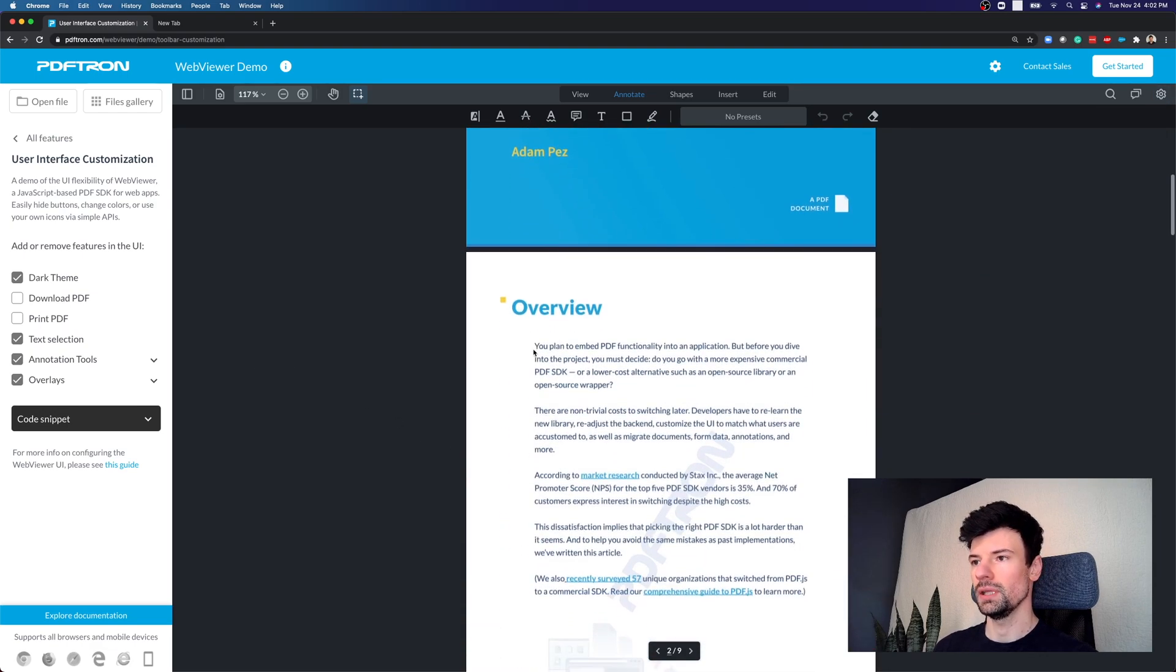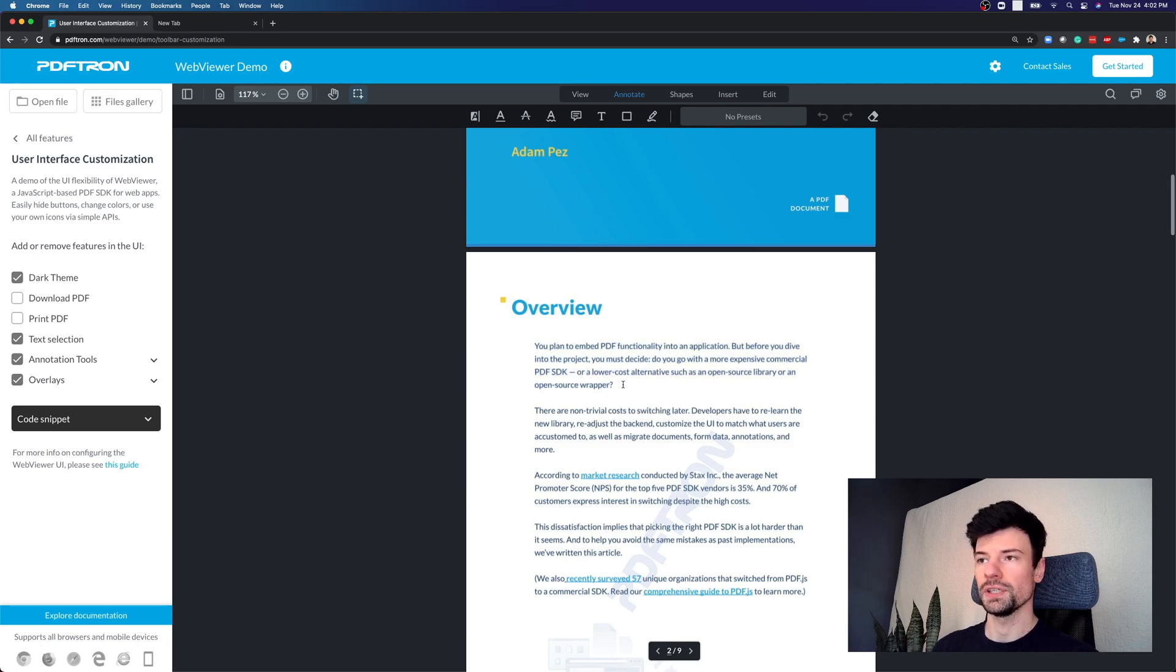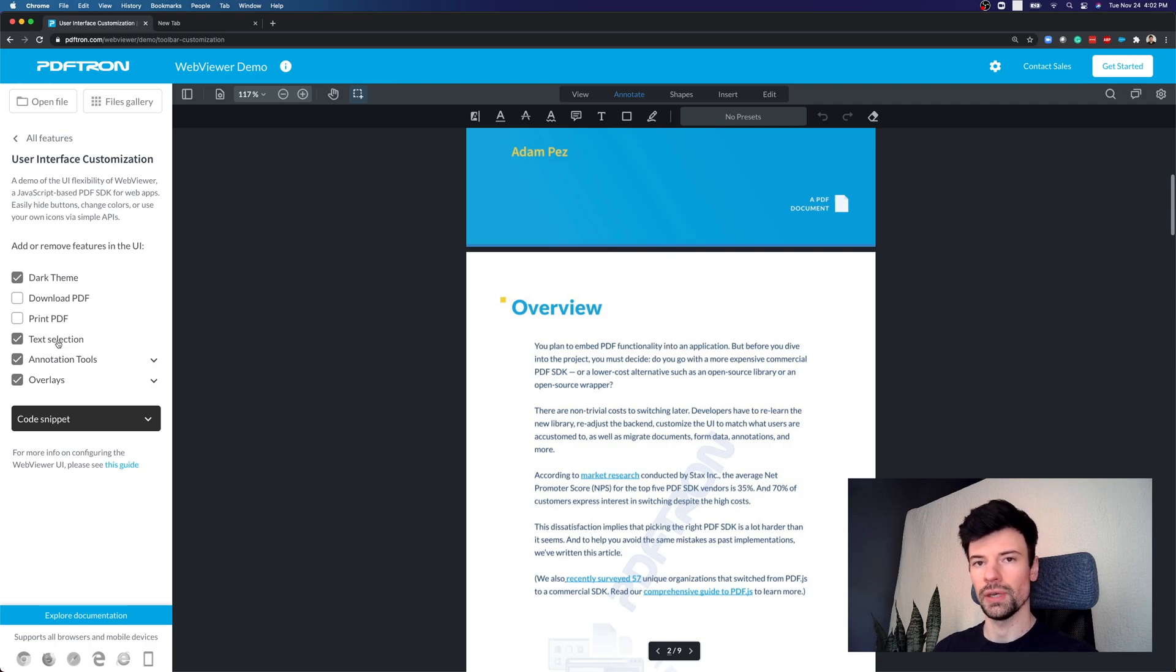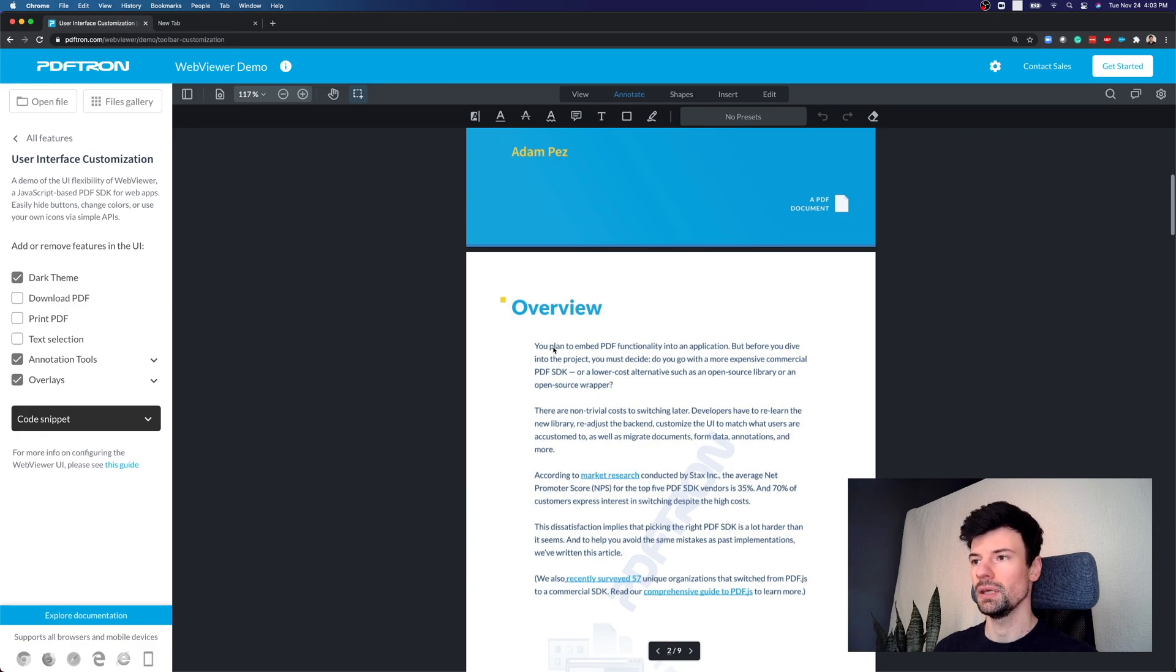Also, in this document right here, we can actually select the text inside of it, but maybe for security purposes we want to disable text selection altogether. So what we can do, we can actually stop rendering out the text layer on top of the document and prevent users from selecting the text altogether.